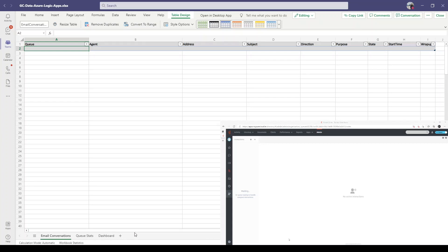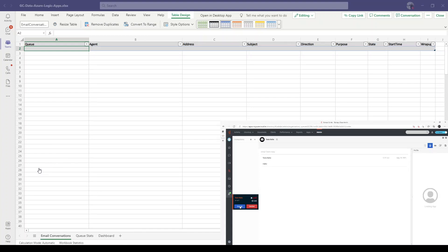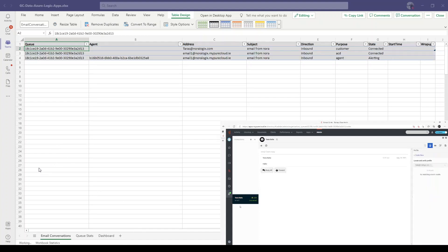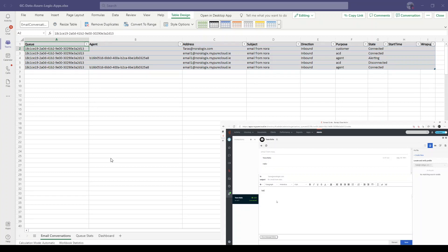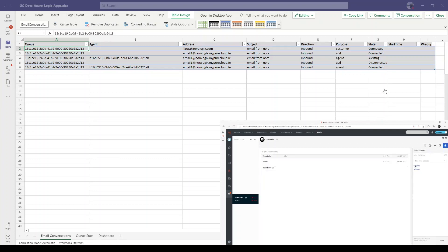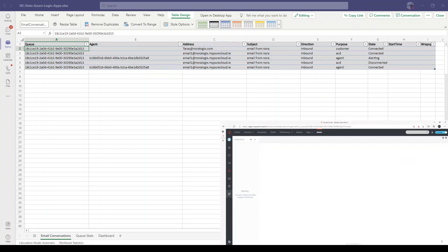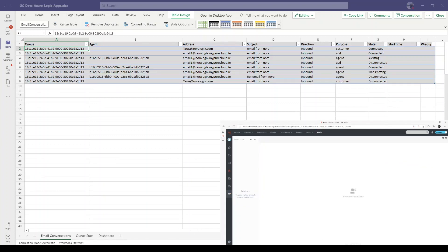Now I'm going to handle this email on Genesis Cloud. I'm going to answer this email. As you can see, the events are already inserted into the Excel document. Hello from Genesis Cloud. Send. Now I'm going to choose a wrap-up code. As you can see, all events arrived to the Excel document - agent and disconnected with this wrap-up code.